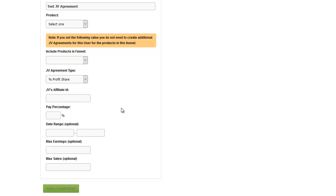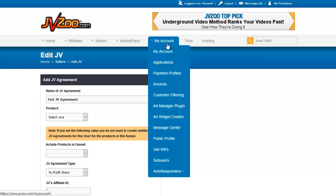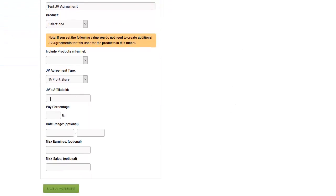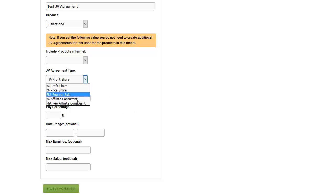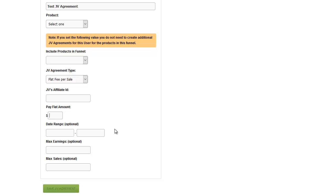What you need in order to set this up is your JV partner's affiliate ID. As shown earlier, that is found under My Account in your JV partner's JVZoo account. You need to get that number from them and put their affiliate ID in here. If you're doing a percentage partnership share — whether it's profit, price share, or affiliate consultant — you'll put your percentage in here. If you give them a flat fee, this field changes to a dollar amount.